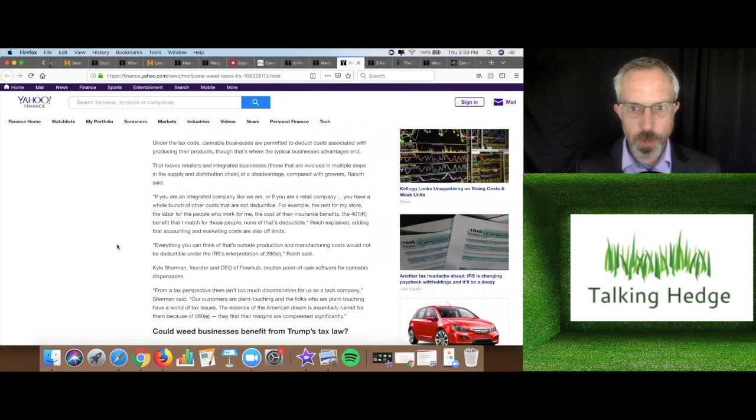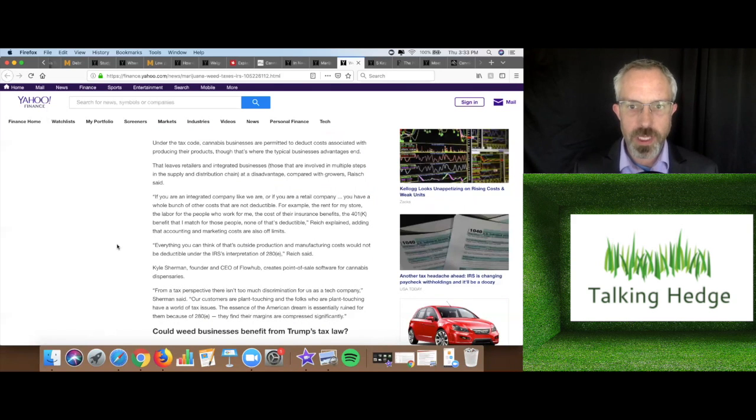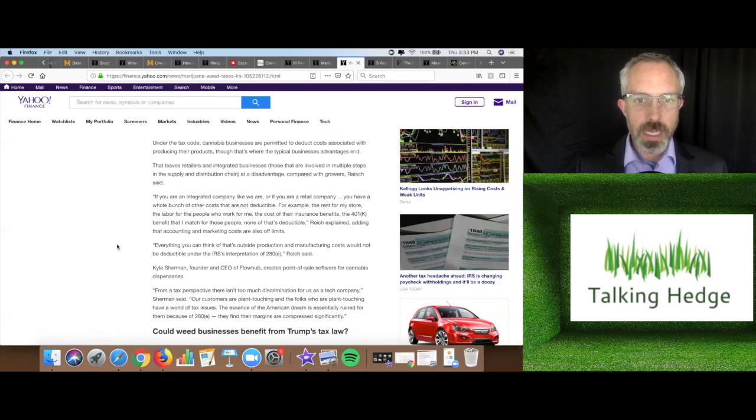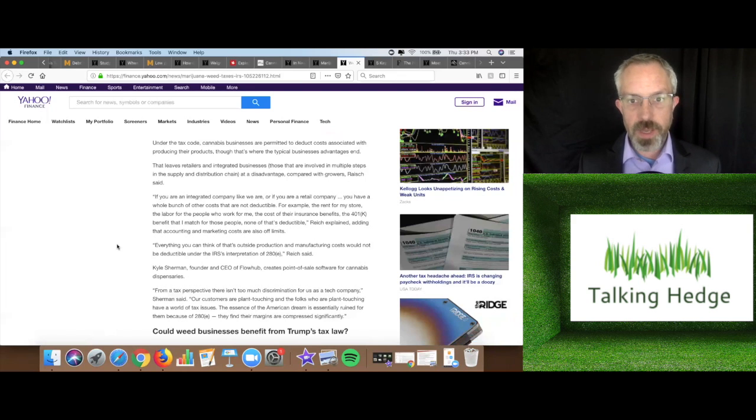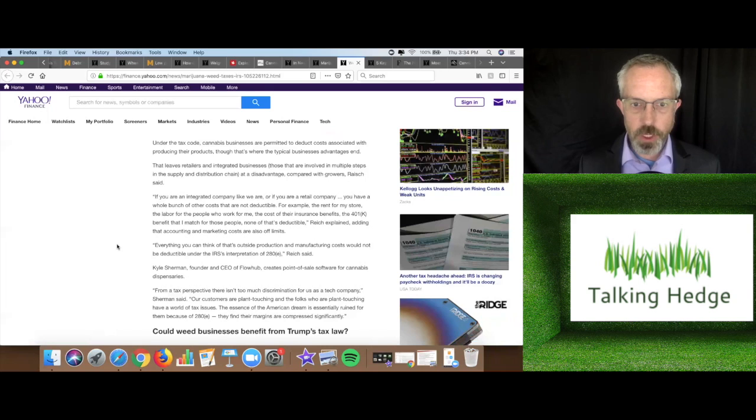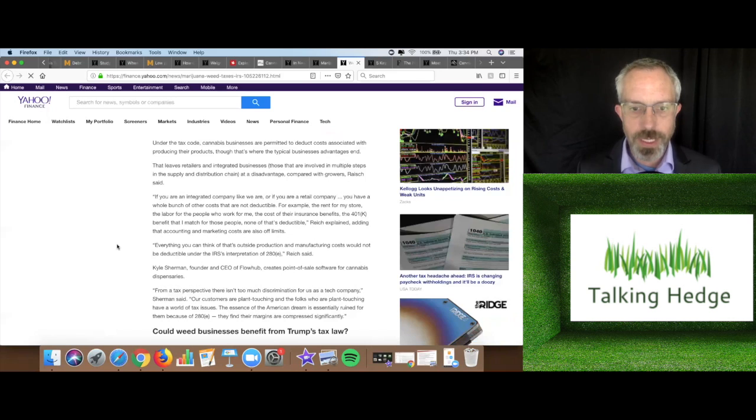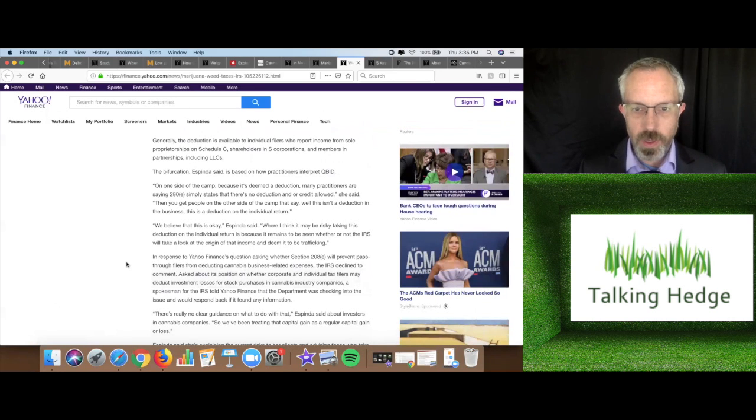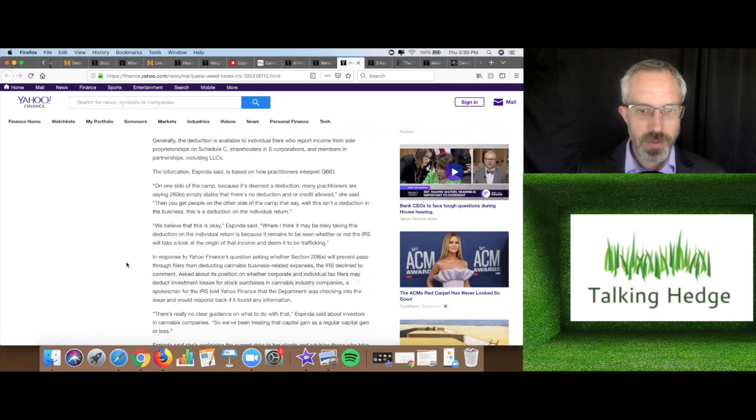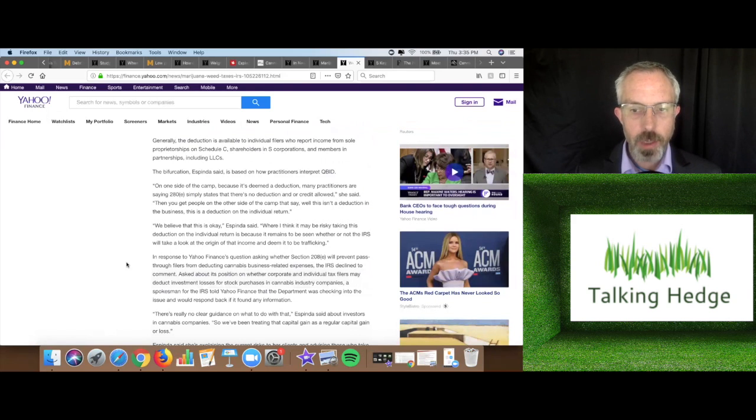Under the tax code, cannabis businesses are permitted to deduct costs associated with producing their products, though that's where the typical business advantages end. That leaves retailers and integrated businesses at a disadvantage compared with growers. Everything you can think of that's outside the production and manufacturing costs would not be deductible under the IRS's interpretation of 280E. In response to Yahoo Finance's question asking whether Section 280E will prevent pass-through filers from deducting cannabis business-related expenses, the IRS declined to comment.